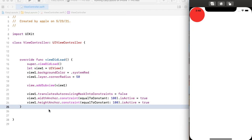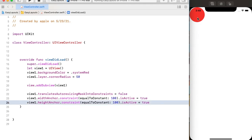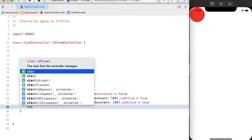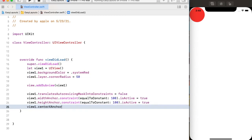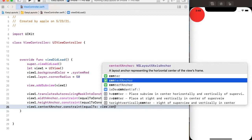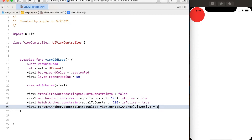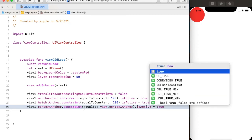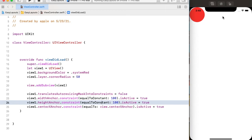I have provided the width and height but I didn't provide the x and y points. So if I want to center view one horizontally in the main view, I can use centerXAnchor of this sub view and also the centerXAnchor of the super view — setting the centerXAnchor of the sub view equal to the centerXAnchor of the super view. Now it will place view one in the center of the super view horizontally.